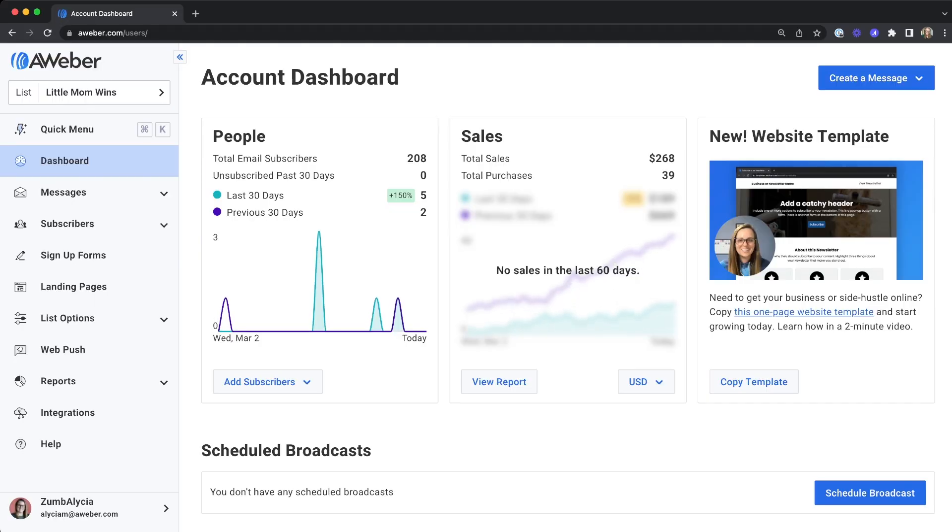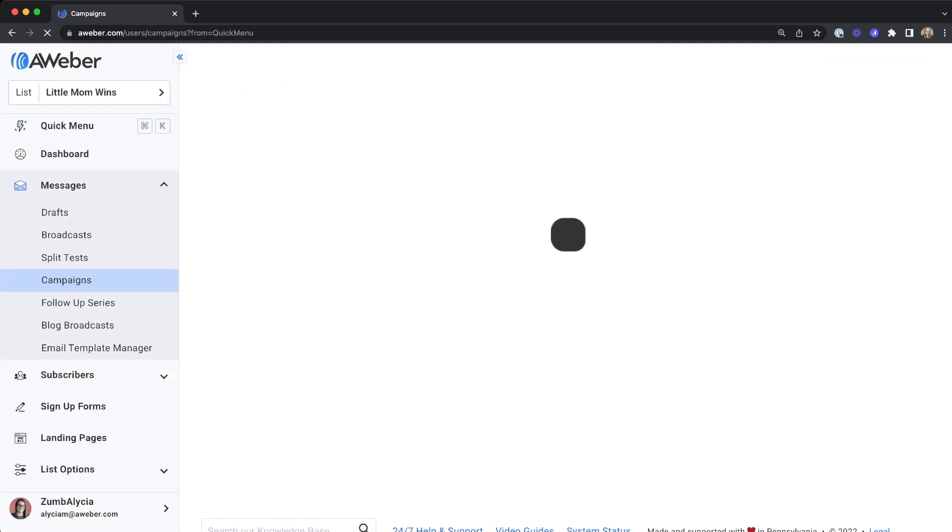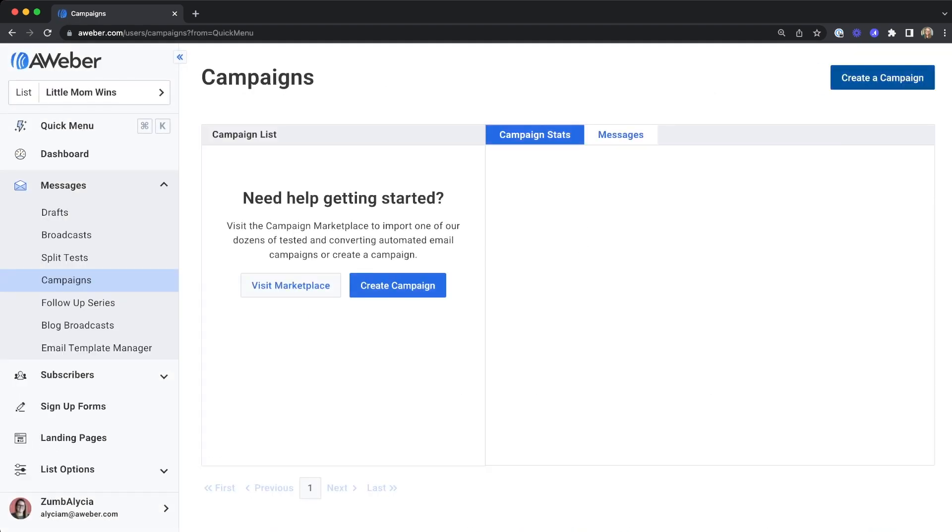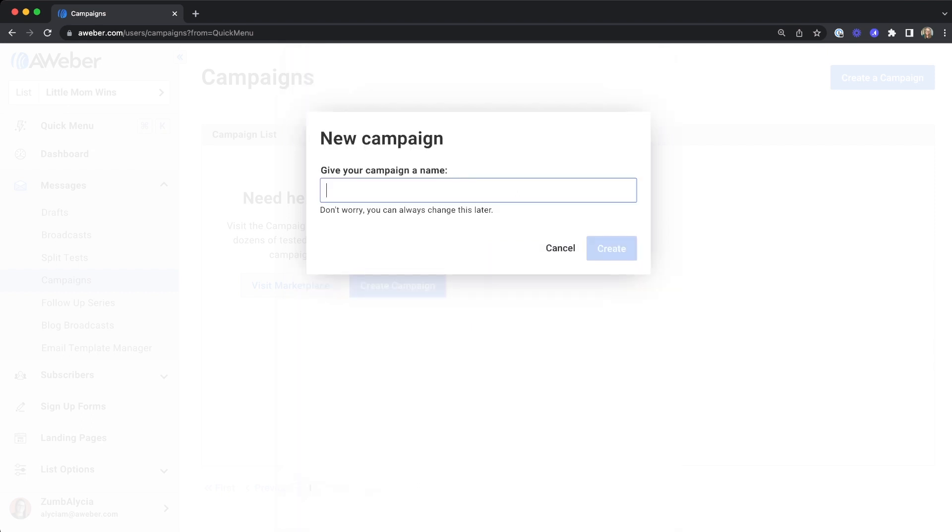Go to your campaigns page to create a new campaign. You can choose from an existing template or start from scratch. Give your campaign a name and hit create.